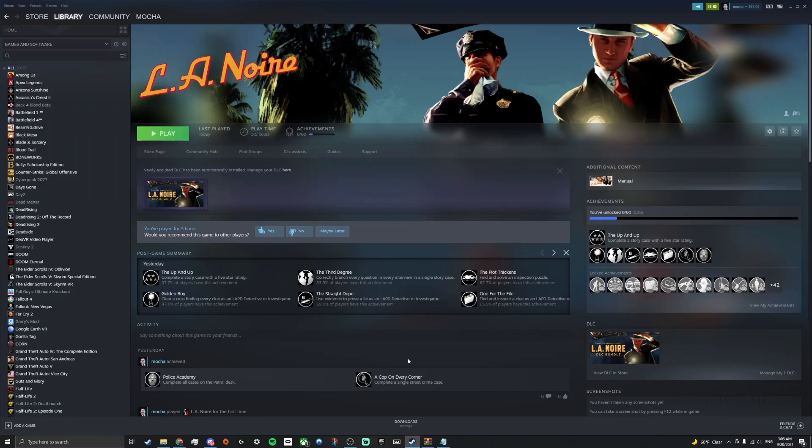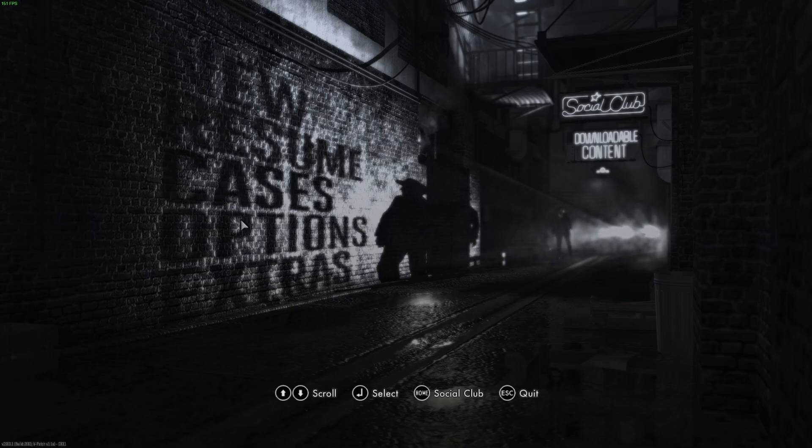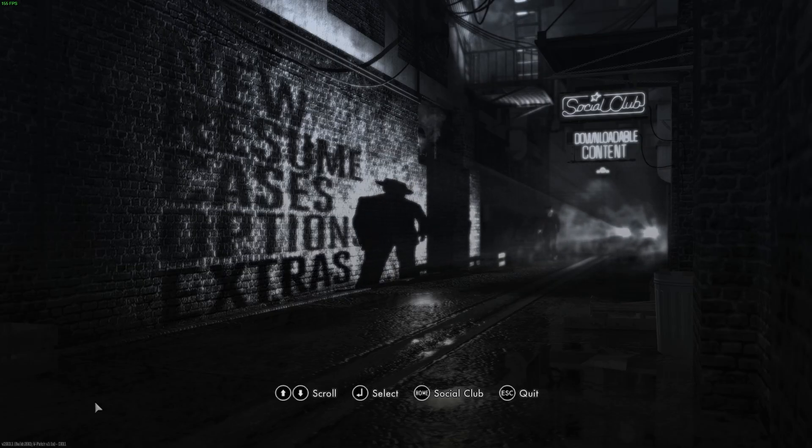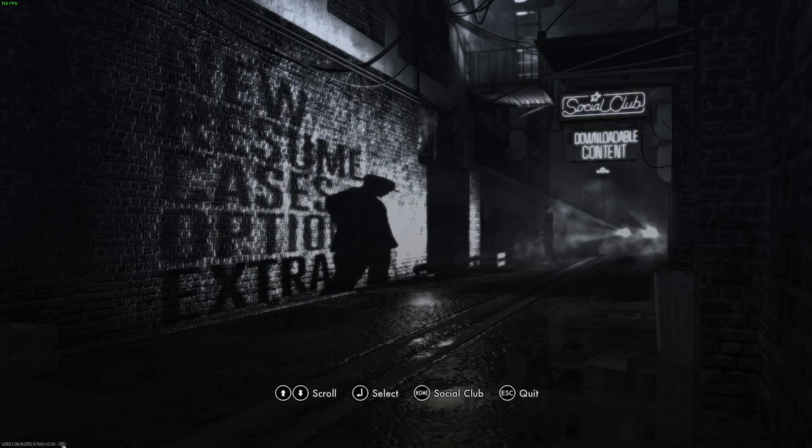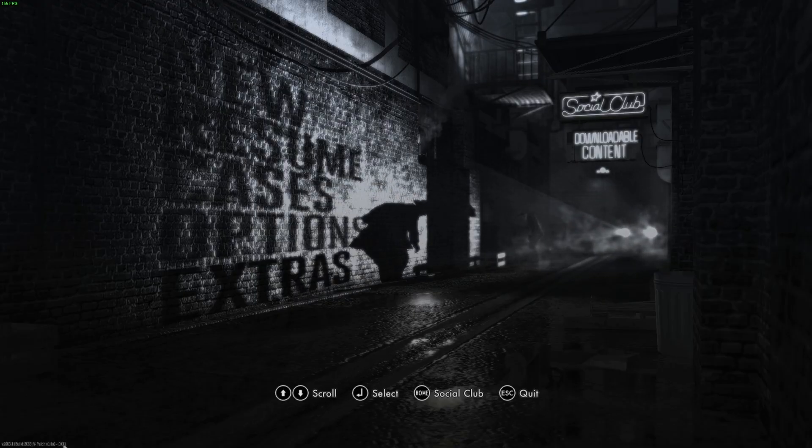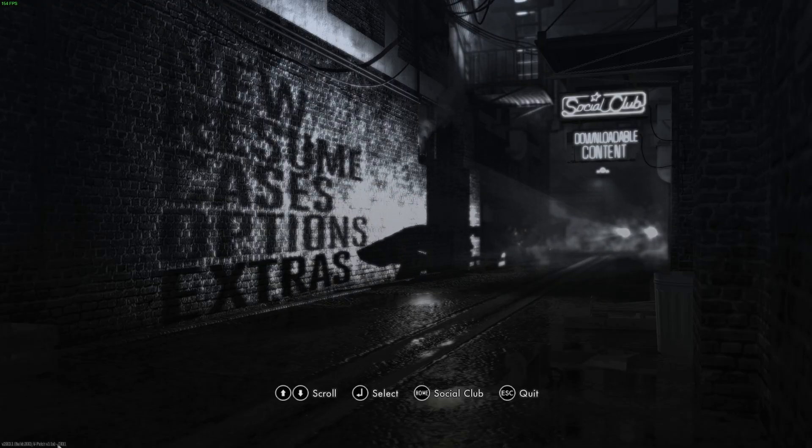I'm going to show some gameplay in a second just showing how good the game runs with this fix. Just quickly I should show you that if you check in this bottom left corner you can see that it's running on DirectX 11.